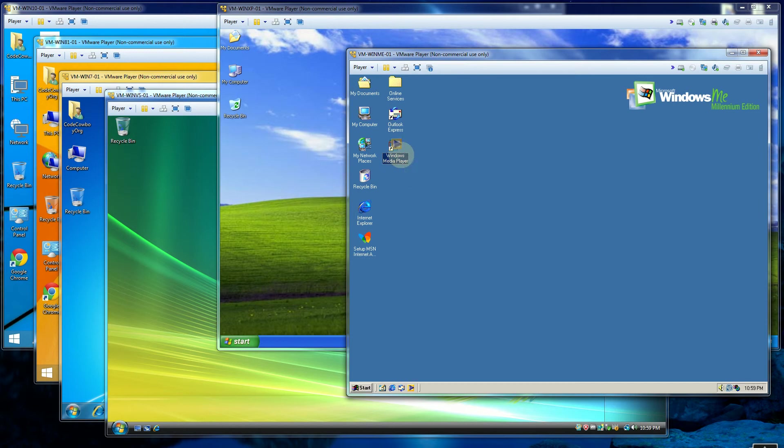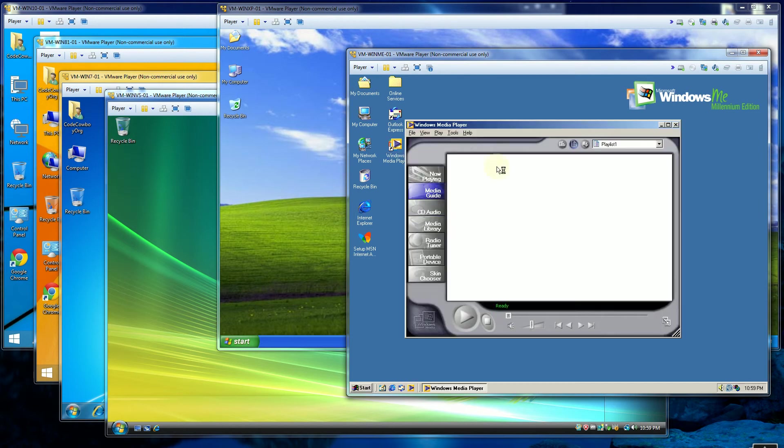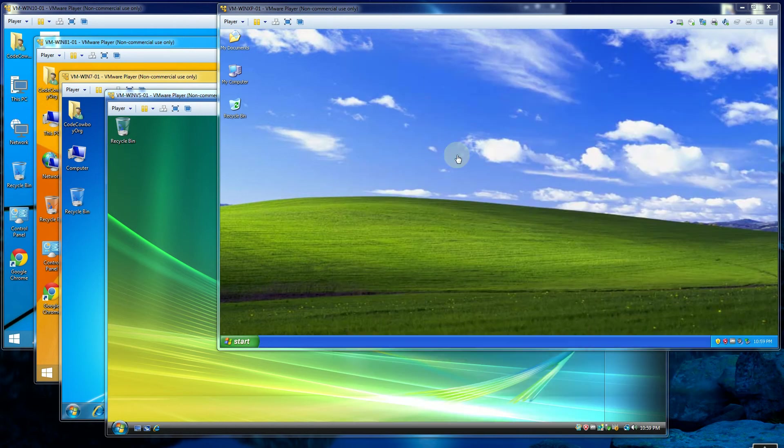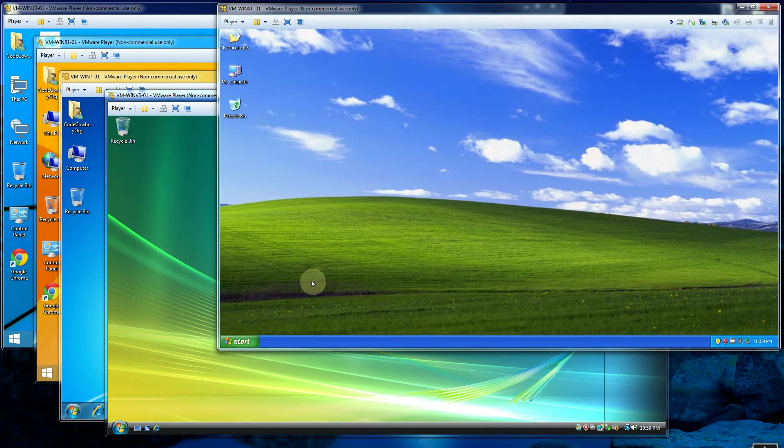And you'll notice there's this media player, which can be considered the first graphical version of the Windows media player. So that is the first version, or the Windows ME.